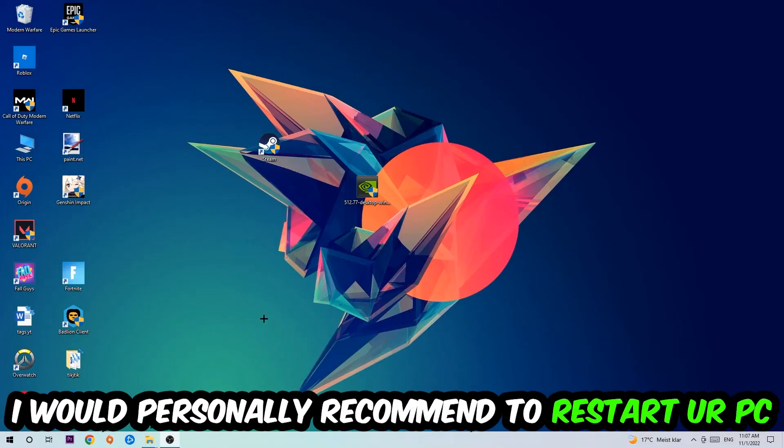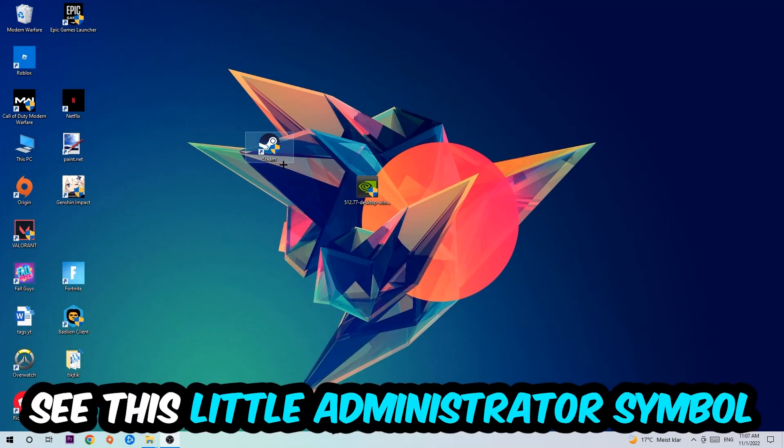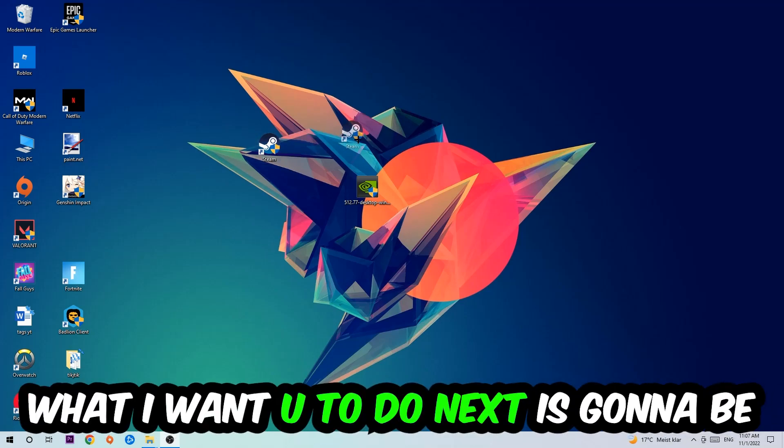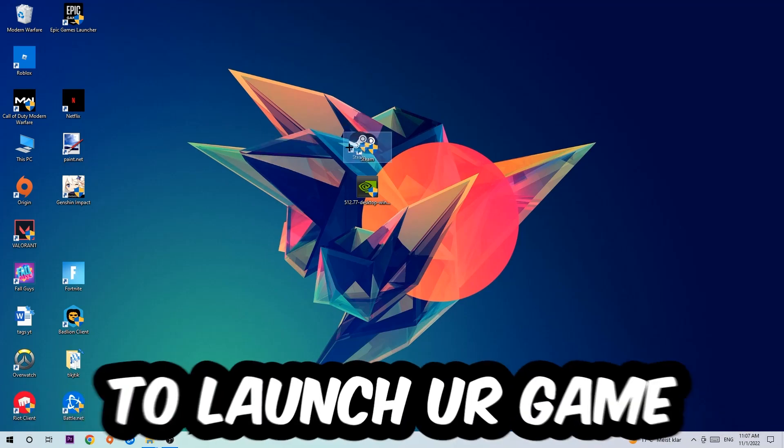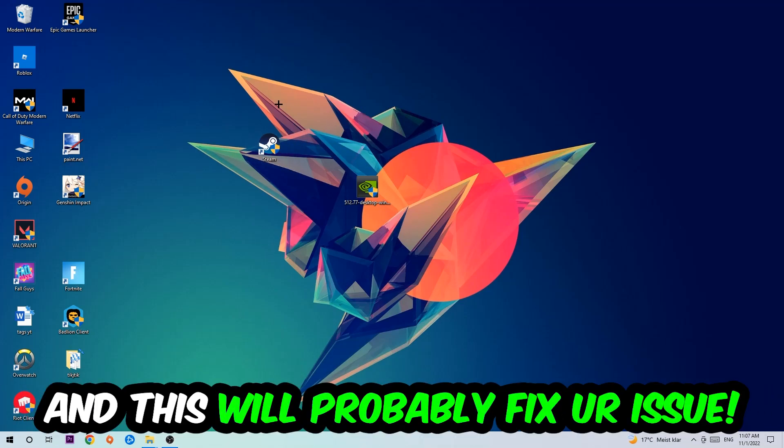I would personally recommend to restart your PC afterwards. Once it has restarted, you should be able to see this little administrator symbol on your shortcut. Launch the game over the launcher or launch it instantly, and this will probably fix your issue.